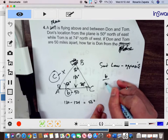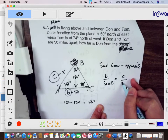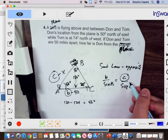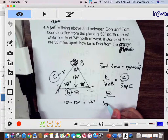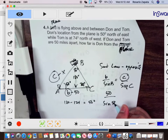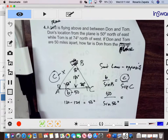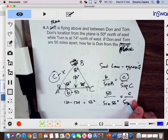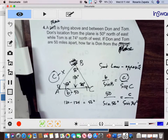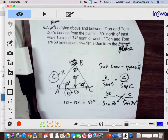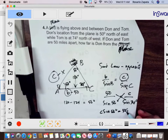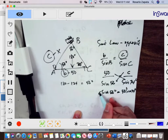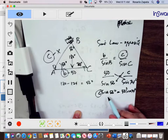We will use b over sine B equals c over sine C, and we are looking for c. Our b is 50, sine B is 56 degrees, is equal to c over sine C which is 74 degrees. We will cross multiply: c times sine 56 degrees is equal to 50 times sine 74 degrees. To solve for c, we divide by sine 56.